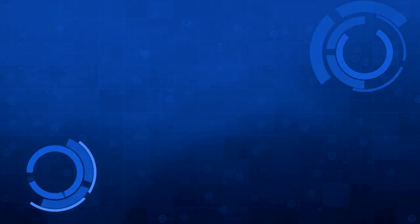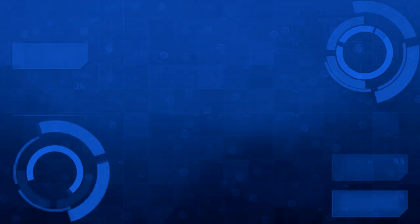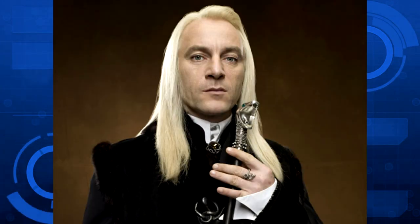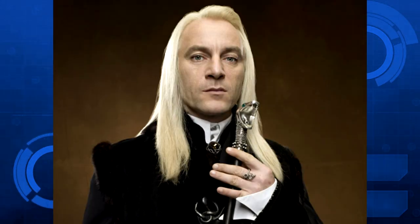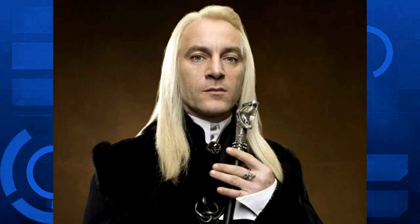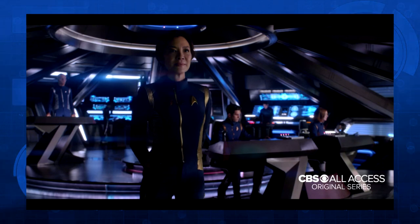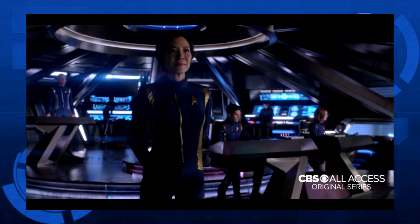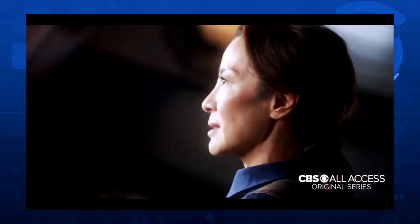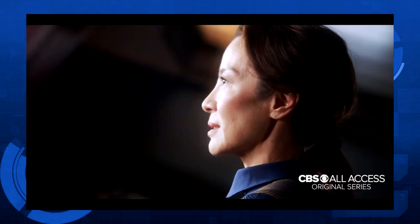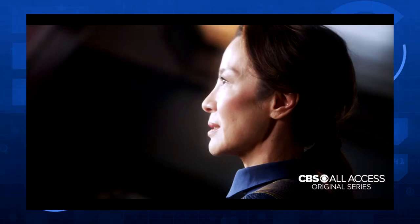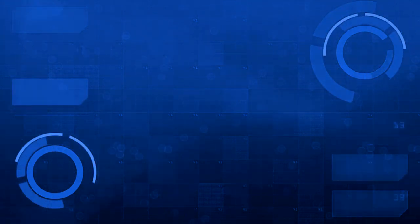The only thing that confuses me is who the captain will be, because previously it was said that Jason Isaacs of Harry Potter fame would be the captain, but now it seems that Michelle Yeoh from Sunshine is the captain. Both are great actors, so I'm not complaining one way or the other. I can't say for certain, but I do have a feeling that I won't terribly like the story from this season.